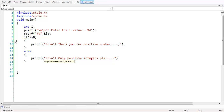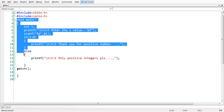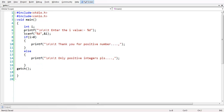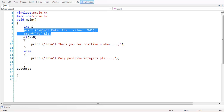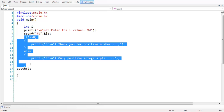So we have written a small piece of code: we have taken input of i using scanf, and we have two conditions based on the value entered.